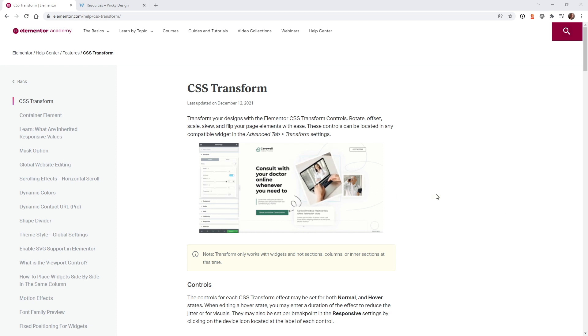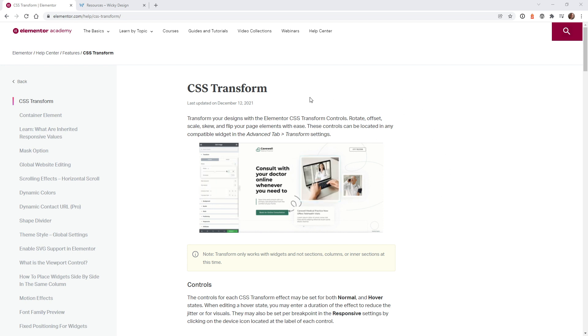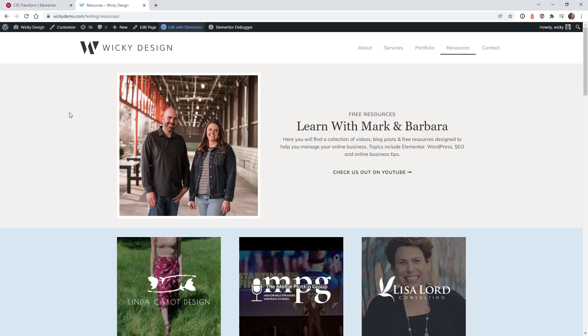Elementor just came out with version 3.5, which introduced this right here called CSS transform. You can read more about it here on their website. In this tutorial, I'm going to focus on how to use the scale transform on hover for three different widgets.